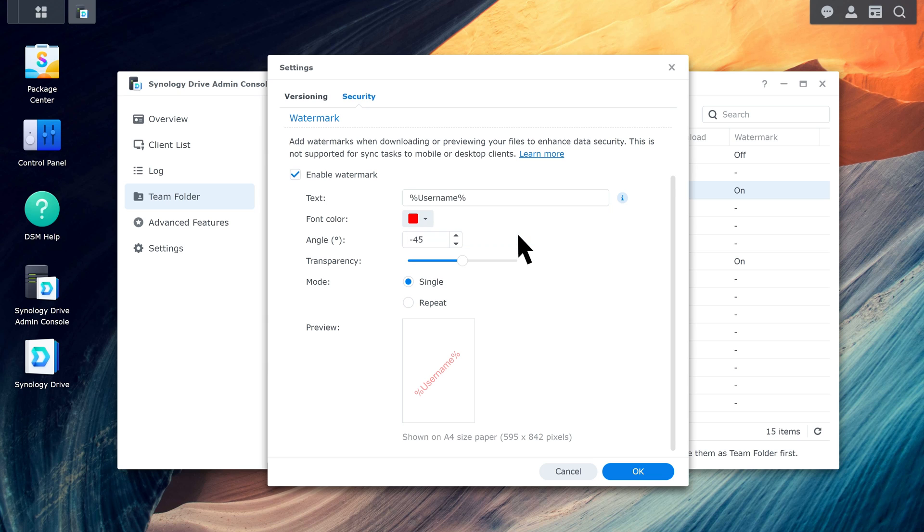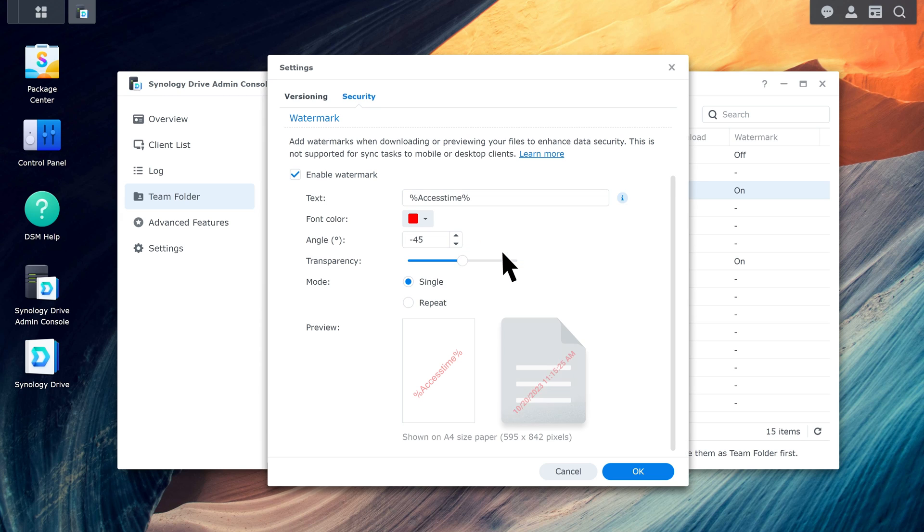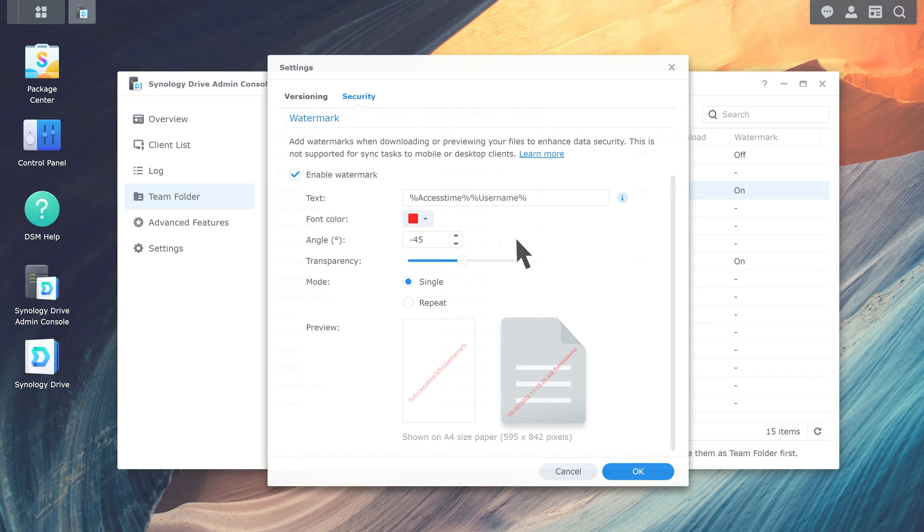If you select Username, the watermark will display the user's account name. If you choose Access Time, the watermark will be the time the document is opened or downloaded. The time format is based on your personal settings in DiskStation. If you choose both, you'll see both Username and Access Time displayed in the watermark.